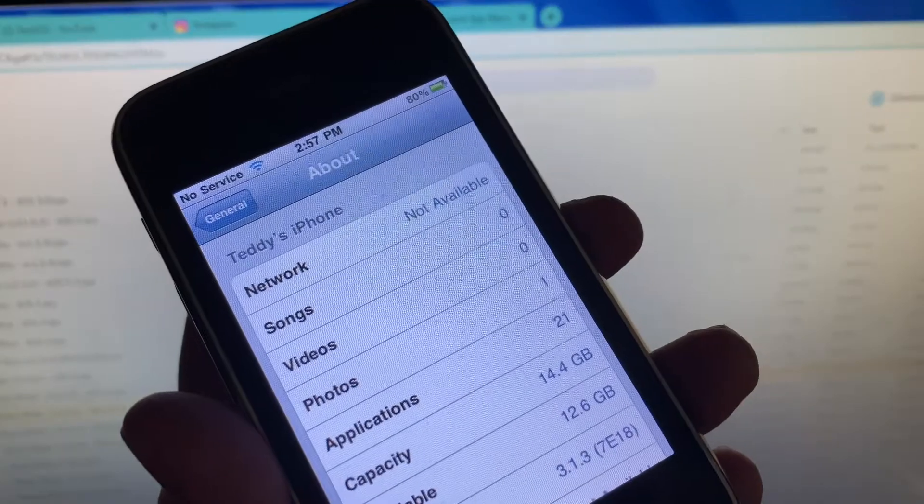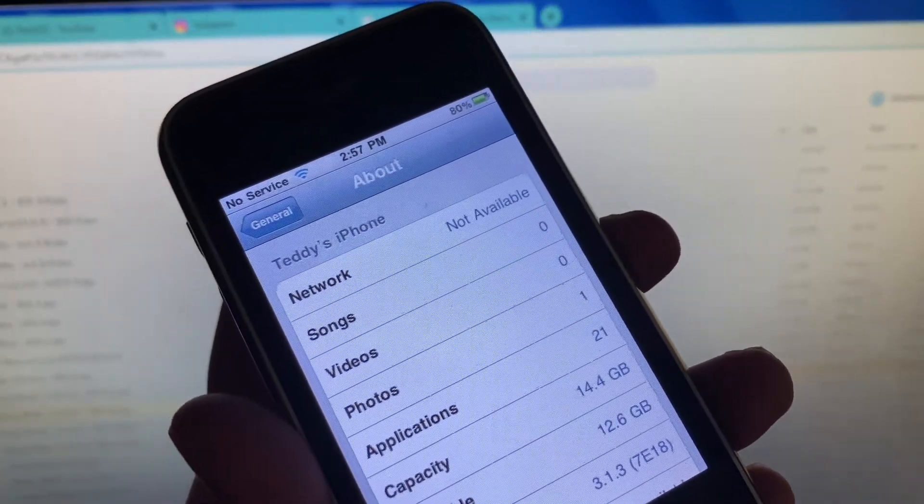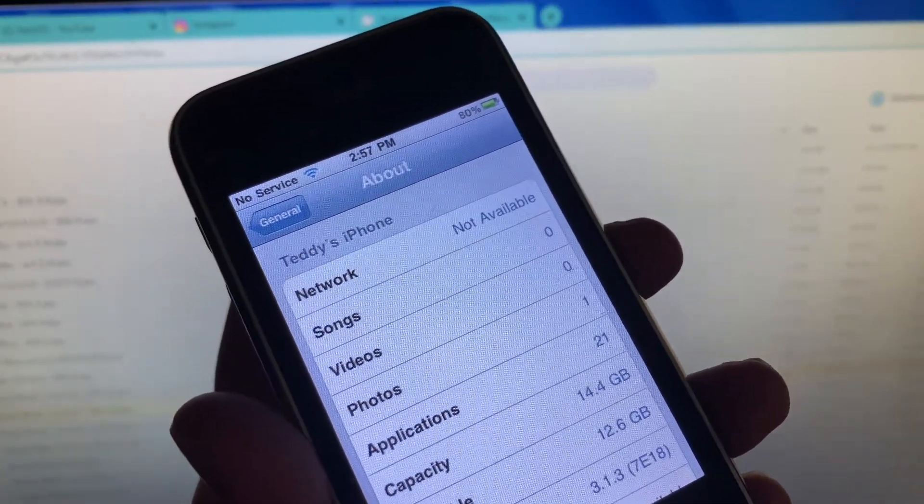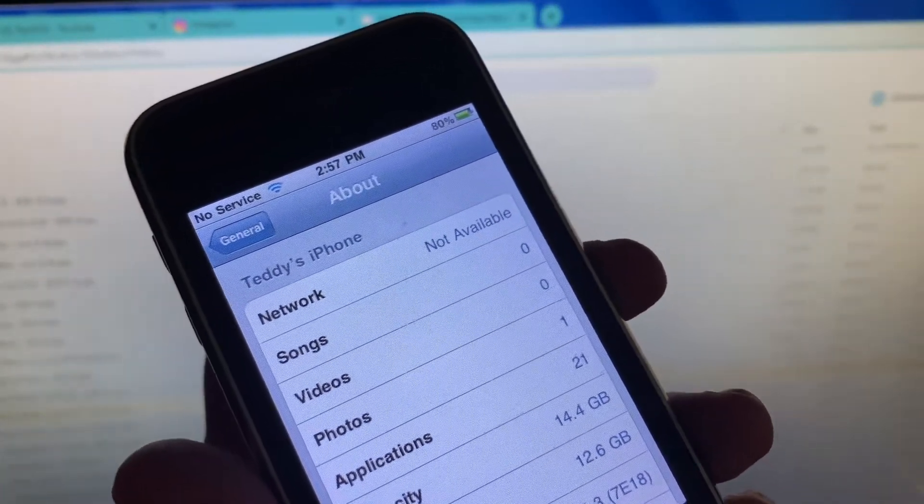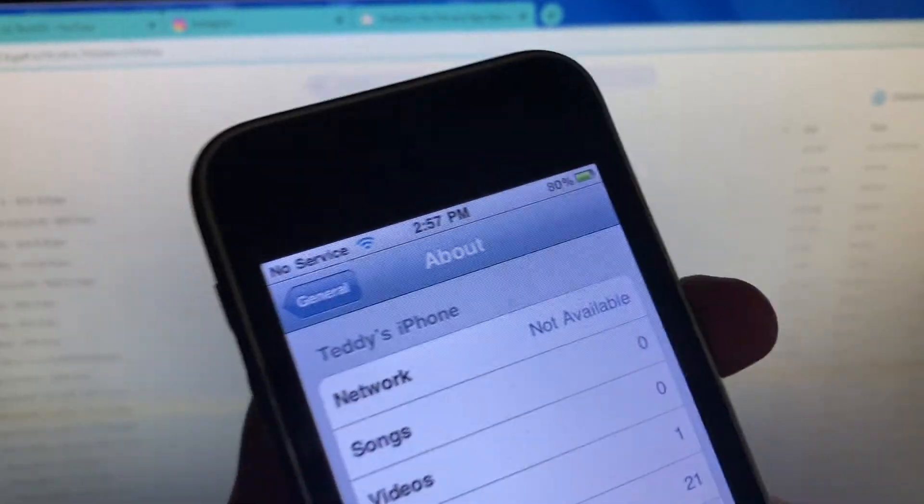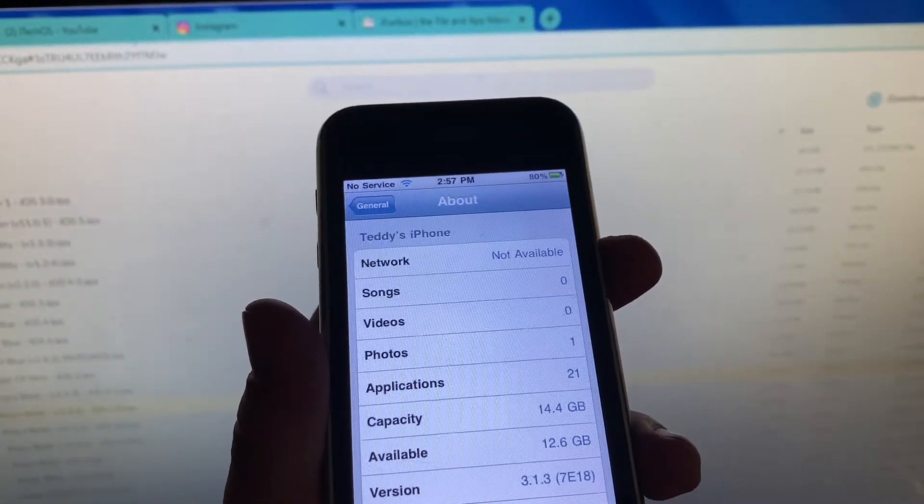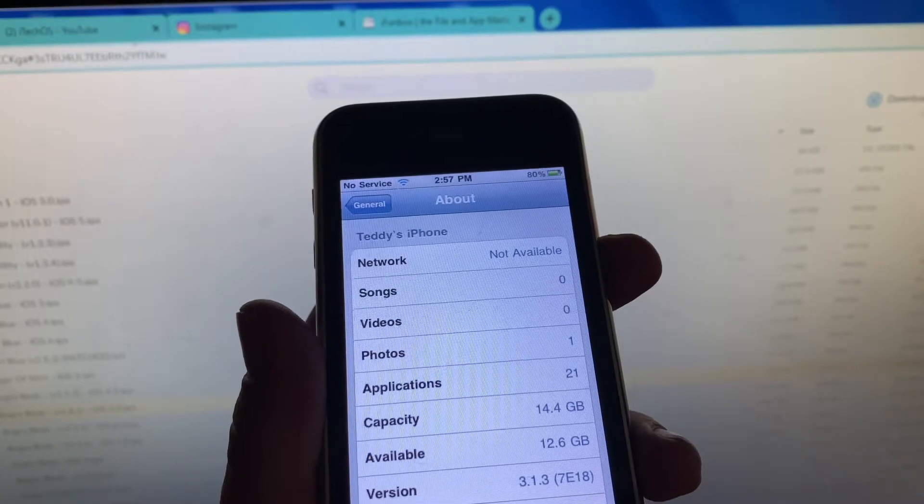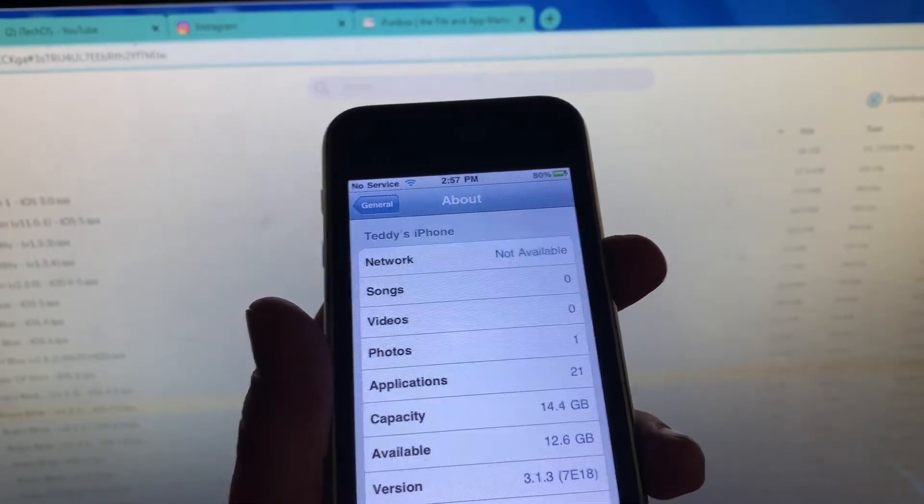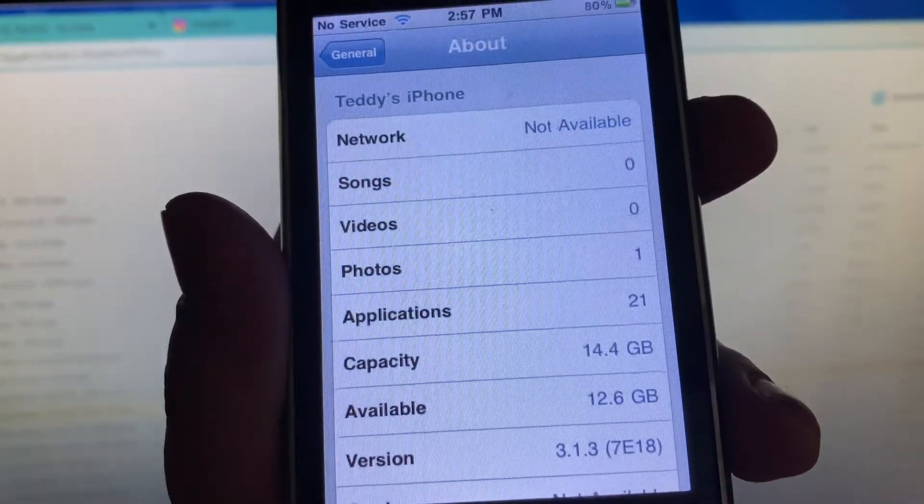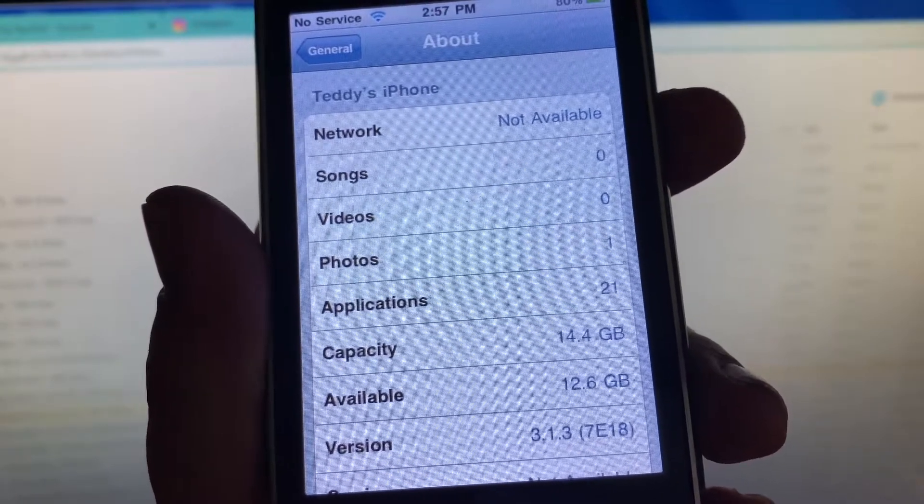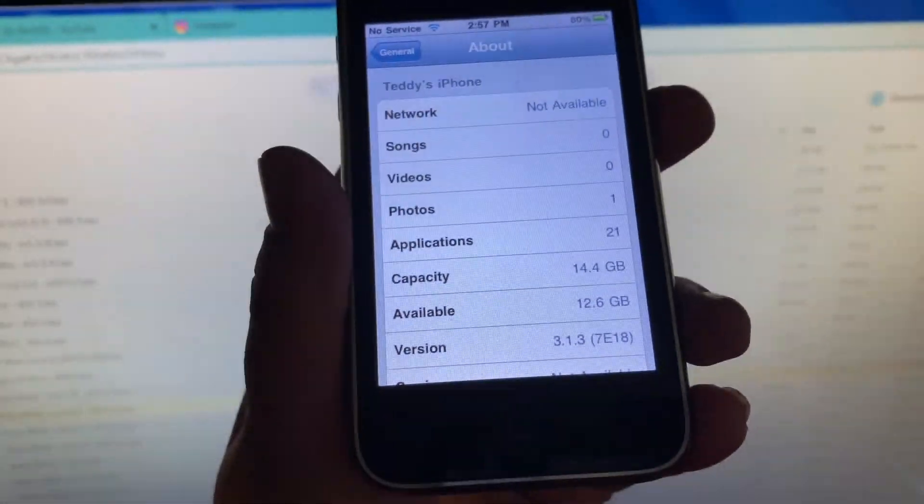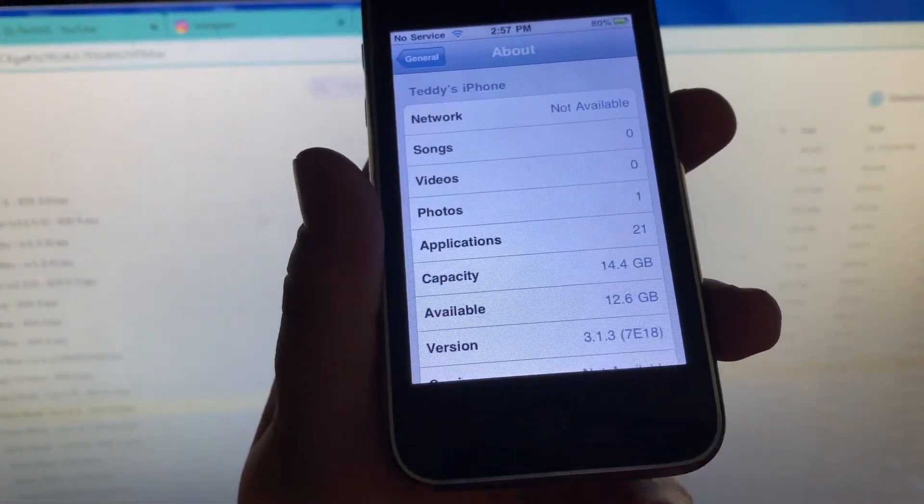But if it says for iOS 3.1.3 and you're not on 3.1.3, you won't be able to use them. Or if it says iOS 3.2 and you're on iOS 3.1.3, you won't be able to use them. If your version starts with 3.0, it will not work.